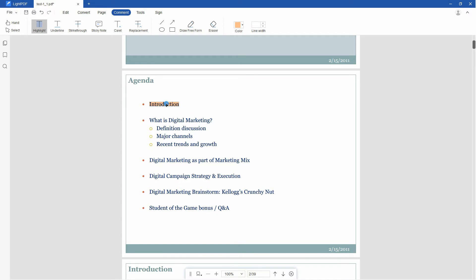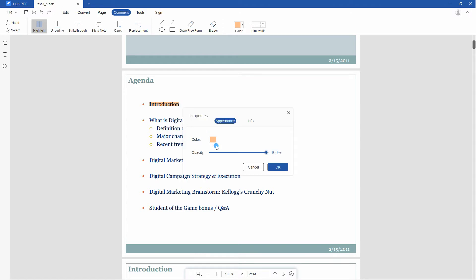If you want to delete the highlighted text, move the mouse to the field, right-click and select Delete. To adjust the color and opacity of the highlight, right-click it and hit Properties.